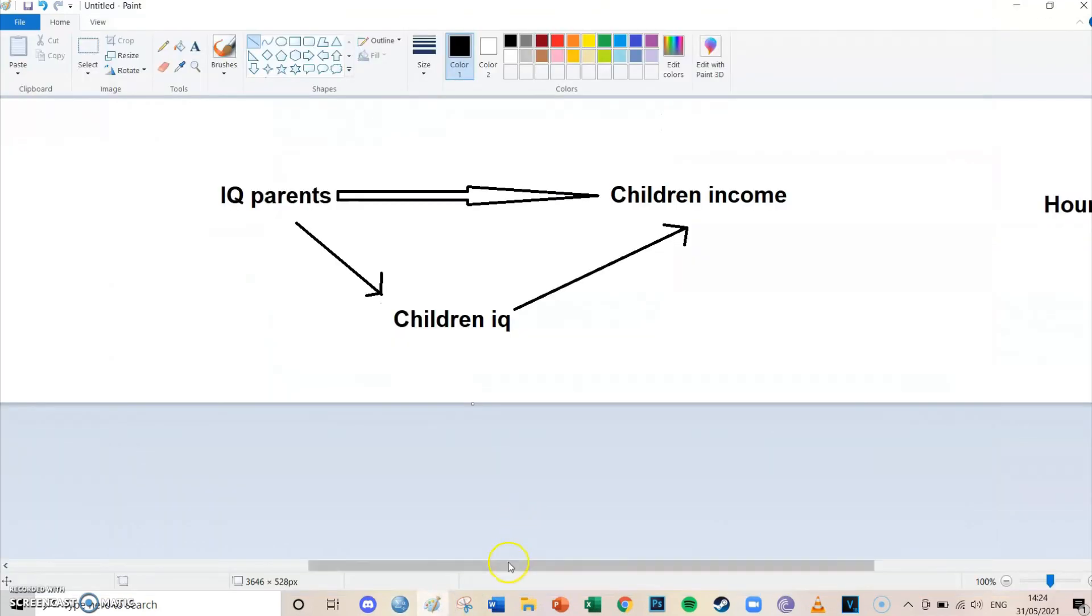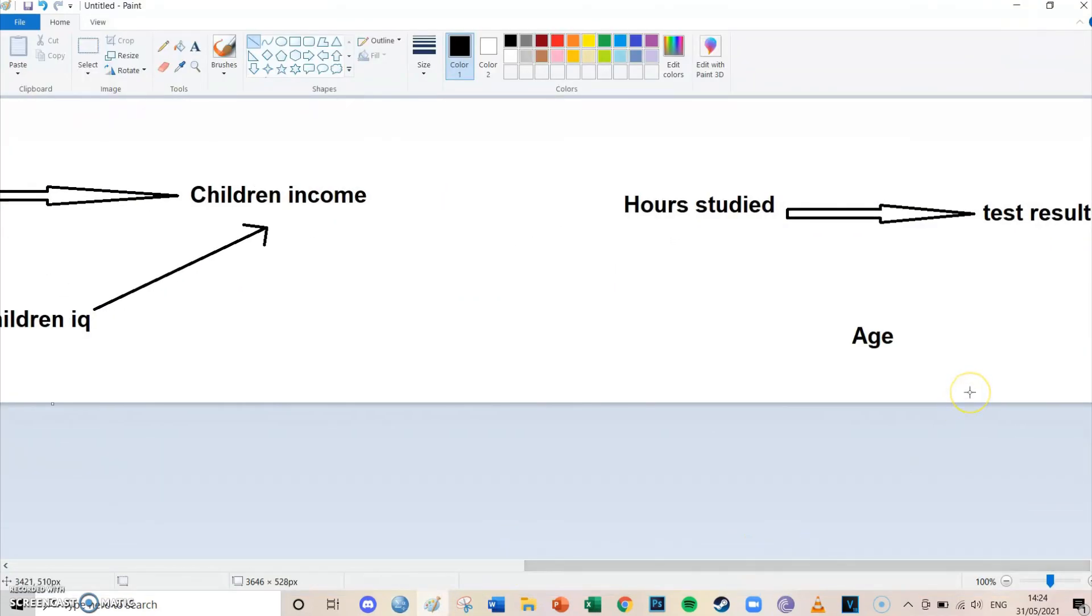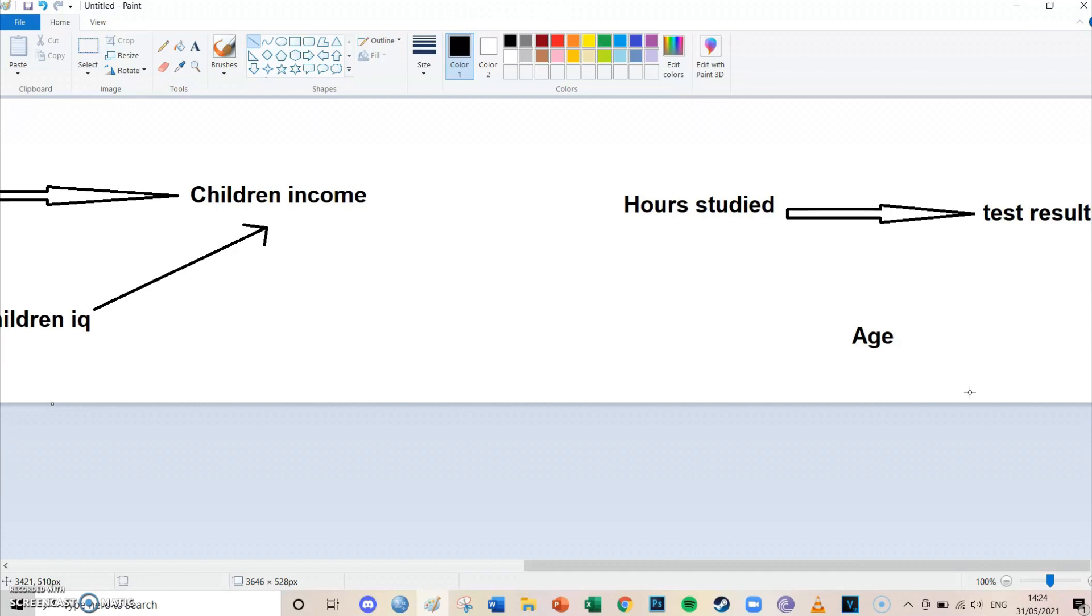And then the third and final model we're going to take a look at today is the hours studied and the test results for a statistics exam. And it's again a positive relationship. So if you study one extra hour your test results will increase with 0.2 for example. But it might be the case that this effect of 0.2 is different for different age groups. Maybe a freshman, so someone who's 18 years old, if he or she studies an extra hour then his or her test result will increase with 0.3. And maybe if someone who's 30, so who's already working and doing a part-time study, studies an extra hour then the effect will only be 0.1 and it has an average effect of 0.2.